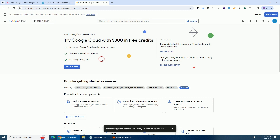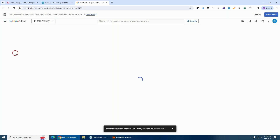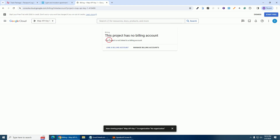The next thing we are going to do is activate our account. The Google API key is not completely free — if you have not activated your account the key will not work. Go to these three lines and click on 'Billing'. This project has no billing account so we must create one — click on 'Link a Billing Account'.